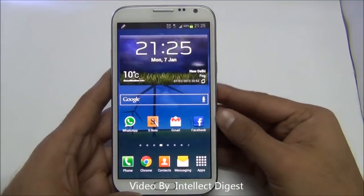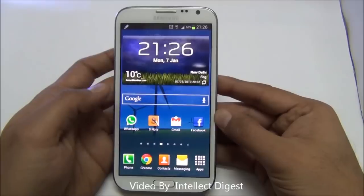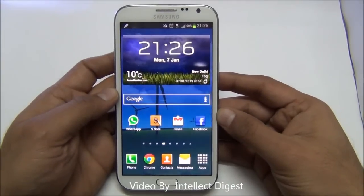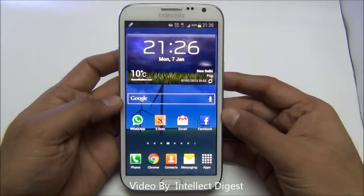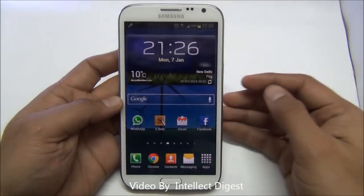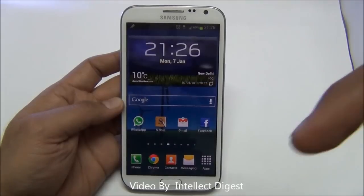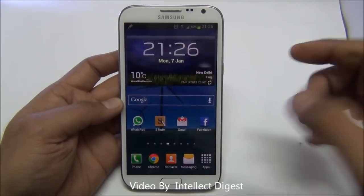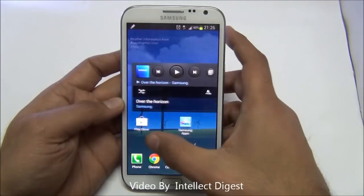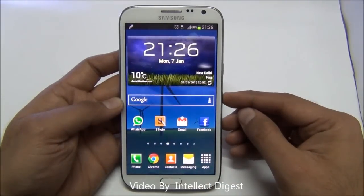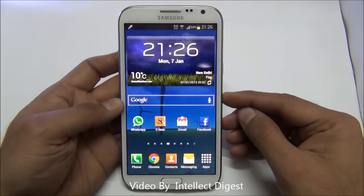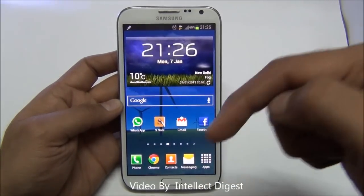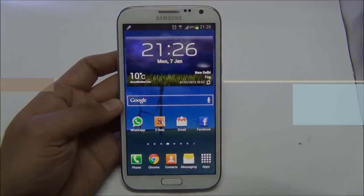This is the end of part 4 of the Samsung Galaxy Note 2 tips and tricks. Check out our previous parts as well in the links given below in the description. Thanks for watching, this is Rohit Khurana signing off. For more such videos, do subscribe to our official YouTube channel by clicking the subscribe button below.